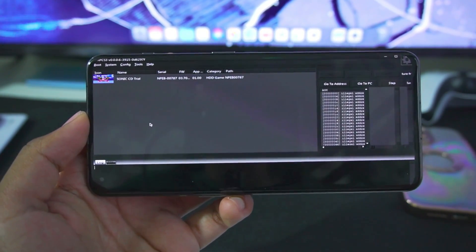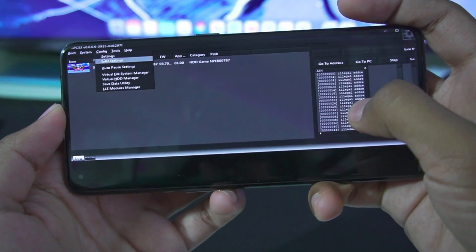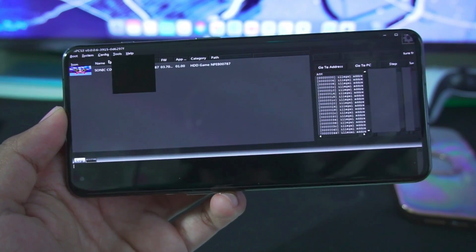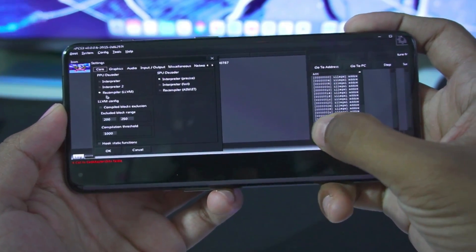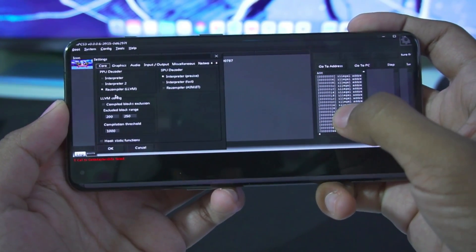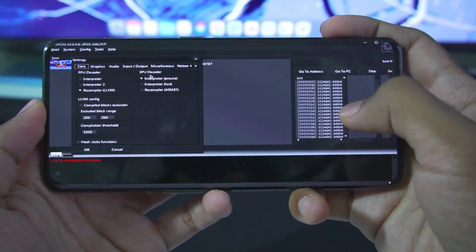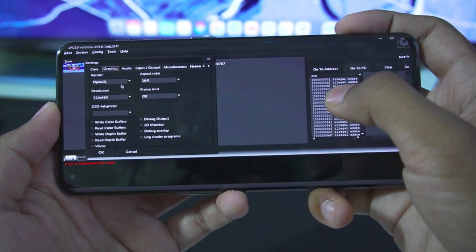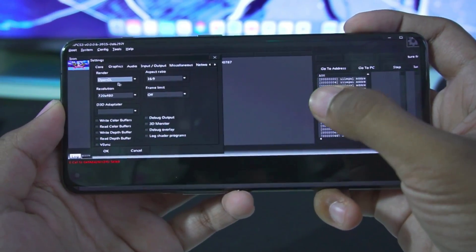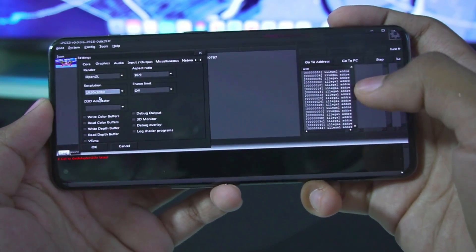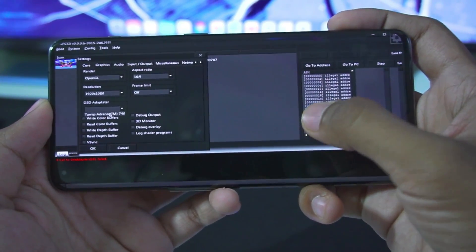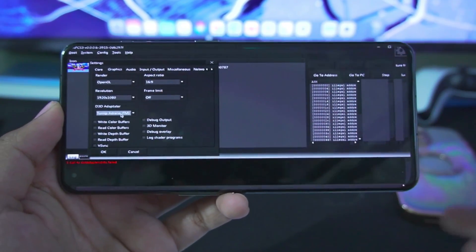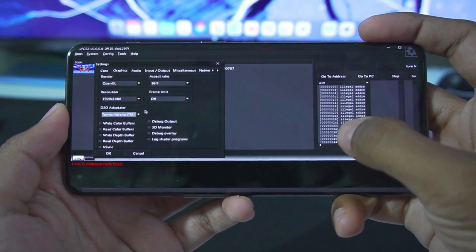The next step is to simply head over to the Configurations, then open Settings and apply the following settings. Make sure to set the PPU decoder from Interpreter to Recompiler. The SPU decoder should be Interpreter. Then head over to the Graphics section. Make sure to choose the renderer as OpenGL. Resolution keep it to 1920 by 1080p. D3D Adapter - make sure to choose the Turnip Adreno driver which your device has. Frame Limit - make sure to keep it off.